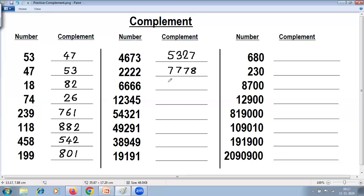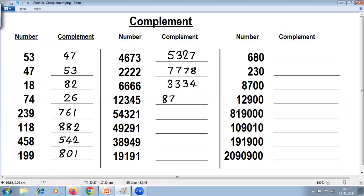Next example: 9 minus 6 is 3, repeated for digits 6, 6, 6, 6, 6 — giving 33333. Next five-digit example: 9 minus 1 is 8, 9 minus 2 is 7, 9 minus 3 is 6, 9 minus 4 is 5, last from 10 — 10 minus 5 is 5, giving complement 87655.